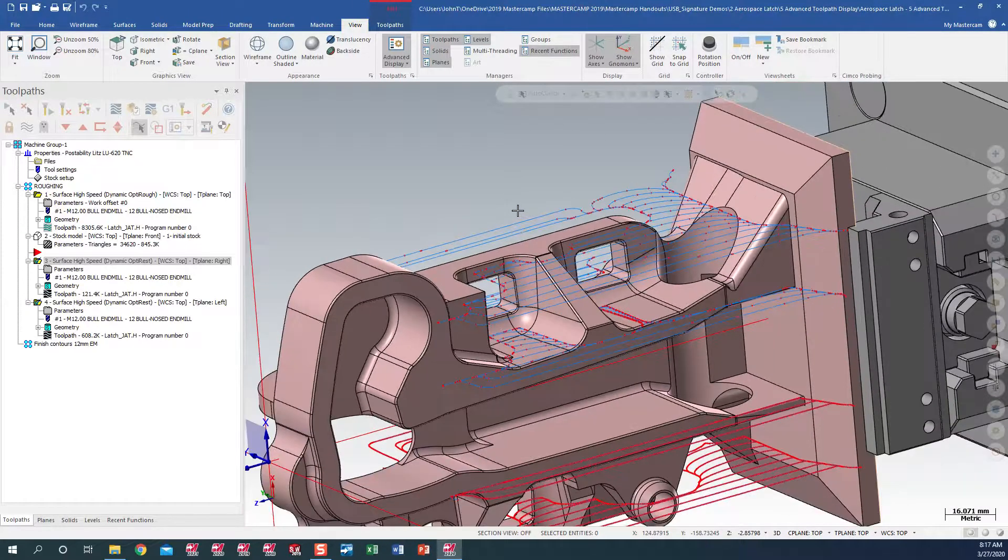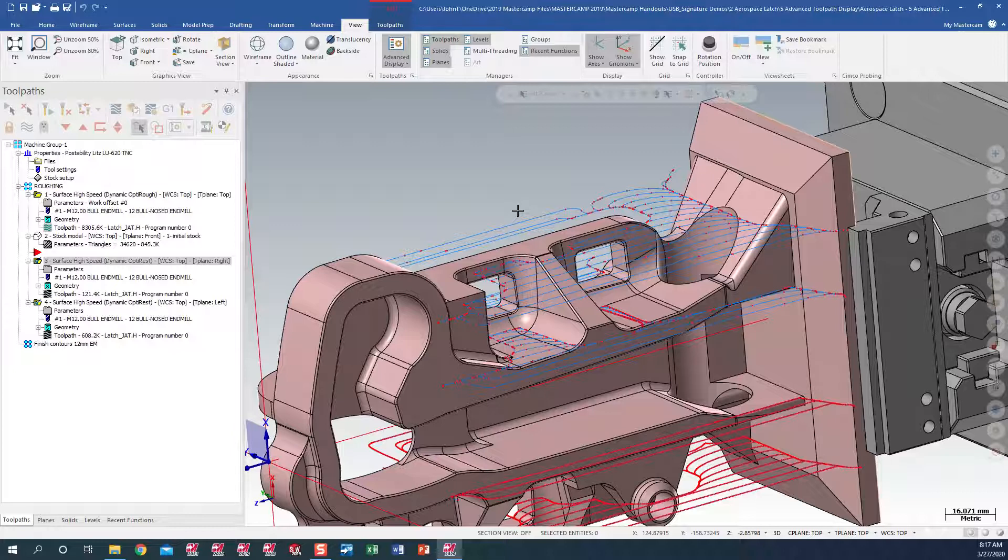So the top toolpath, a lot less points, with ARC filters turned on in that particular toolpath, with a looser tolerance.